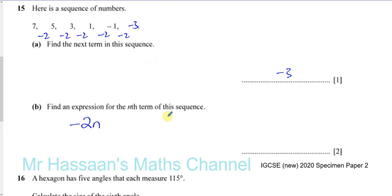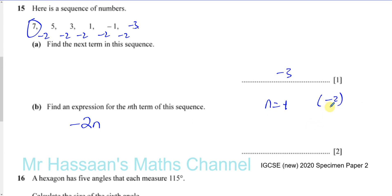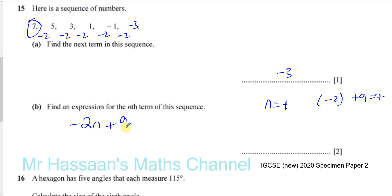That gives us the right way in which the numbers will change — it will make our sequence go down by 2 every time. So when n equals 1 it'll be minus 2, then minus 4, then minus 6, and minus 8. That's exactly what we want. However, we want it to start from the number 7. When n equals 1 I'm going to get minus 2, so how do I make it start from 7? If I add 9 to minus 2 I'm going to get 7, so if I add 9 to minus 2n I'm going to get 7 as my first term because minus 2 plus 9 equals 7.